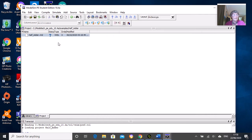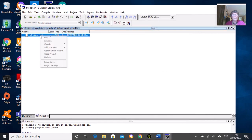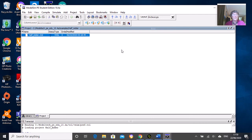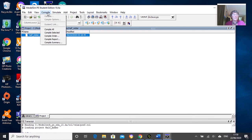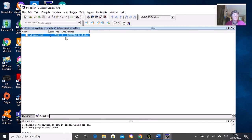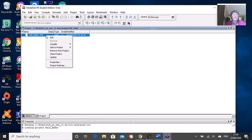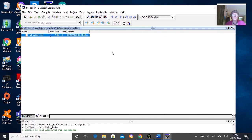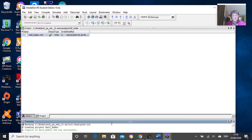To compile it, just right-click here and compile selected, or go to the compile menu and compile or compile selected. By selected, it's the one highlighted in blue if you had more than one file.